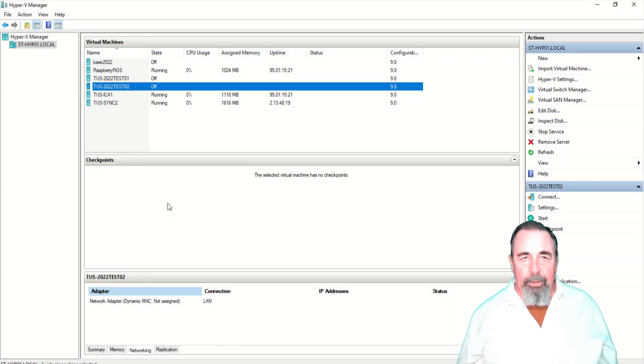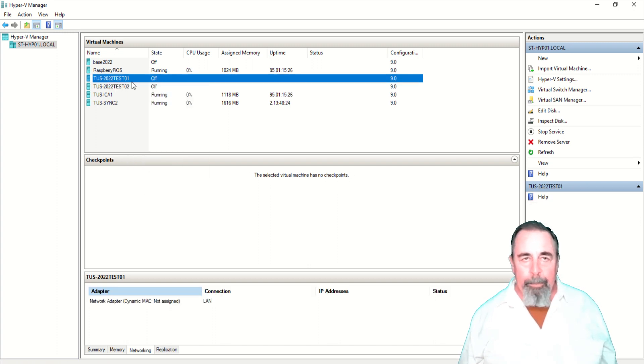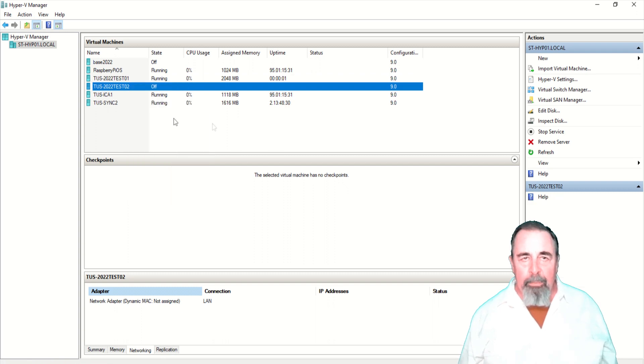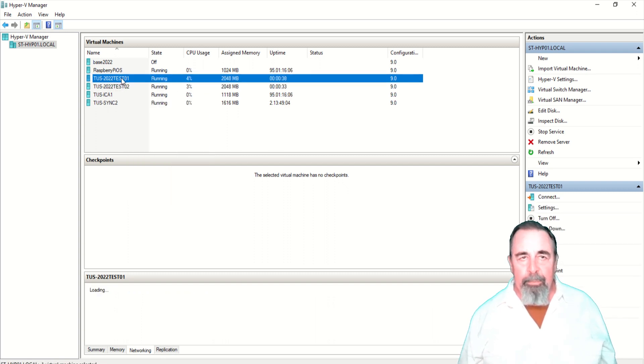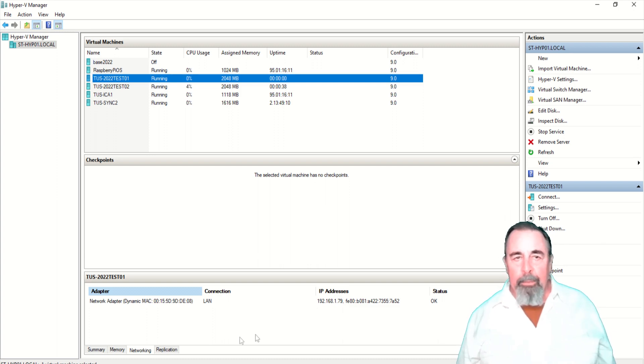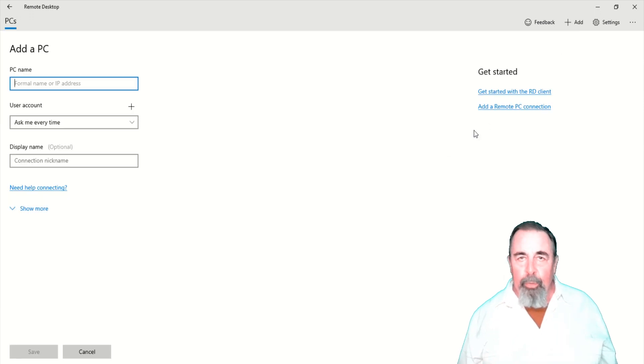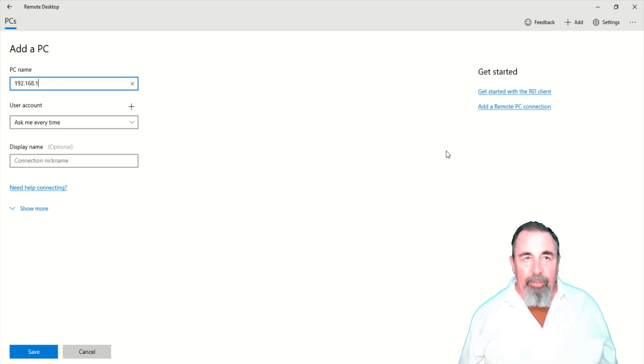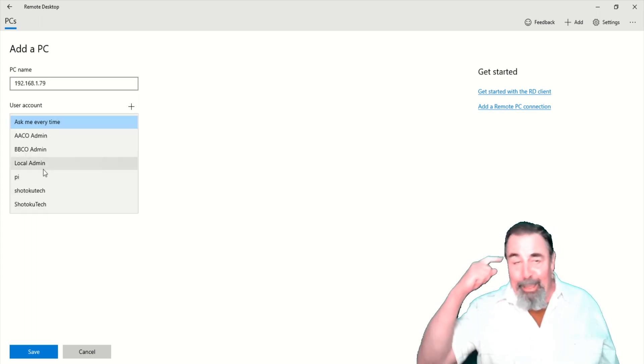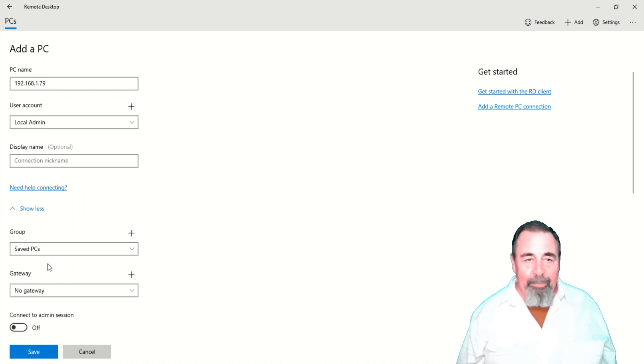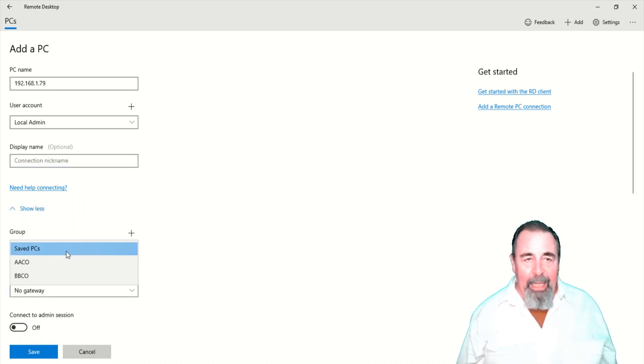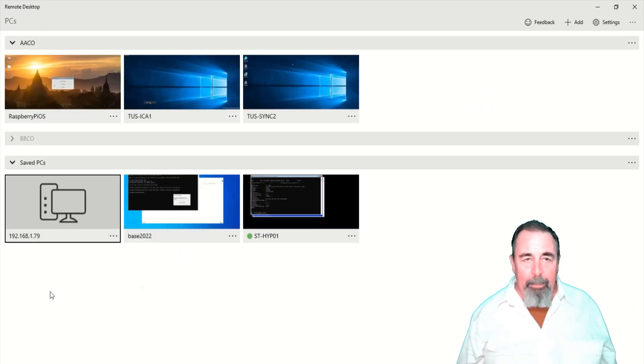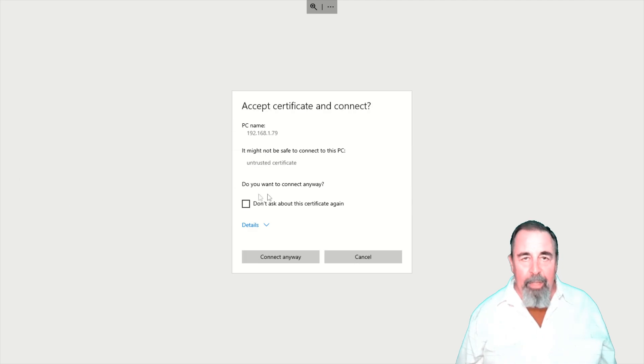Let's go ahead and switch these on. Test 01 goes on. Test 02 goes on. I'm just waiting for the IP address. You see that down there at the bottom in the network section of Hyper-V for that virtual machine. I'm going to go ahead and add a remote desktop profile for test 01. I already know the admin password. We'll leave it with saved PCs because that's the one that defaults to the admin password.